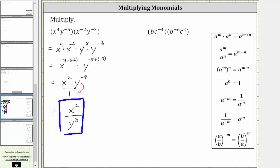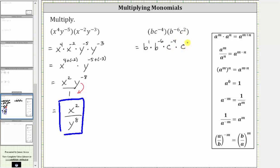Let's take a look at a second example. Again, let's first change the order of the product using the commutative property of multiplication and write the common bases next to each other. So the given product is equal to b, or b to the first, times b raised to the power of negative six, times c raised to the power of negative four, times c squared.